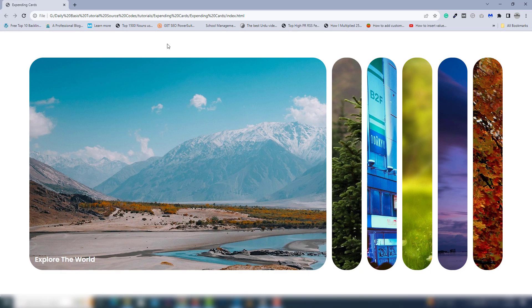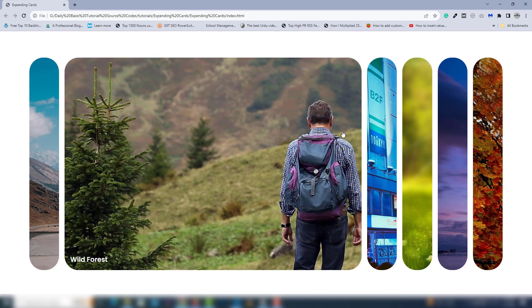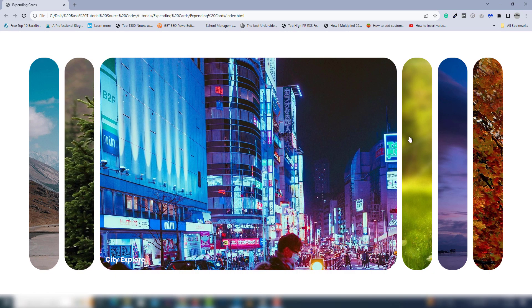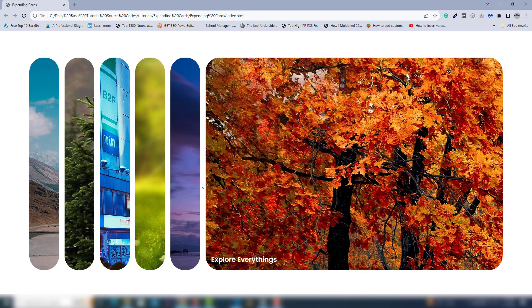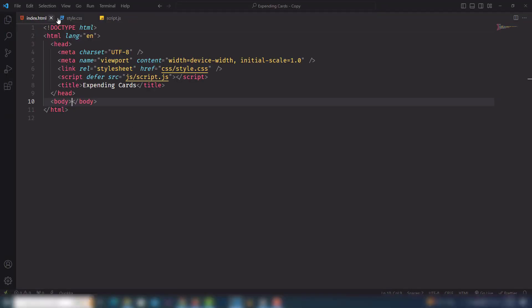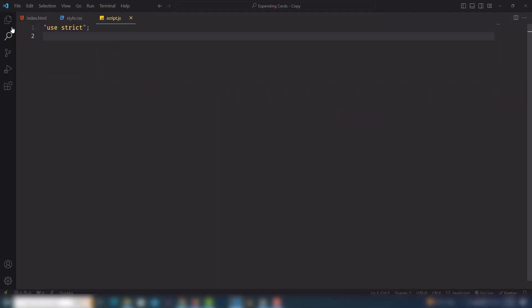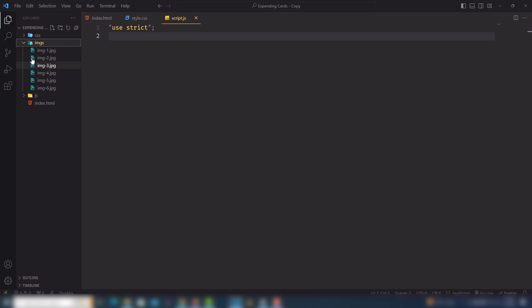Hey guys, welcome back. In this video we're going to discuss all about how to get expanding cards using HTML, CSS, and JavaScript. Let's look at the project we can create. This is the default, but when I click on the second, third, fourth one and so on — let's see how we can create it. I have my code editor with HTML, CSS, JavaScript, and I'll use more than six images.